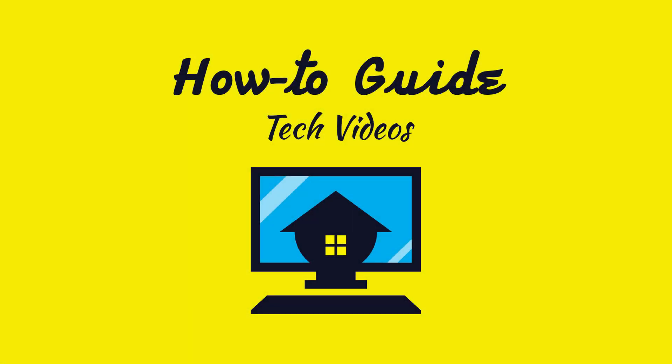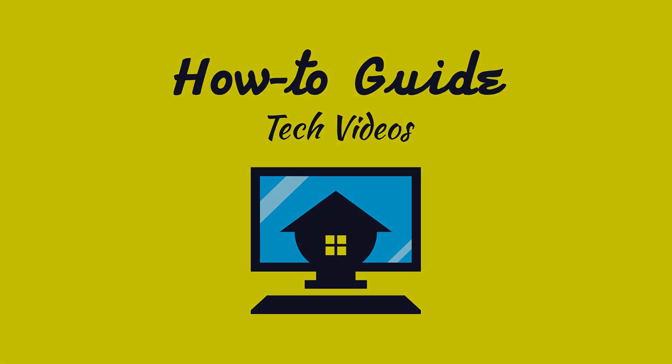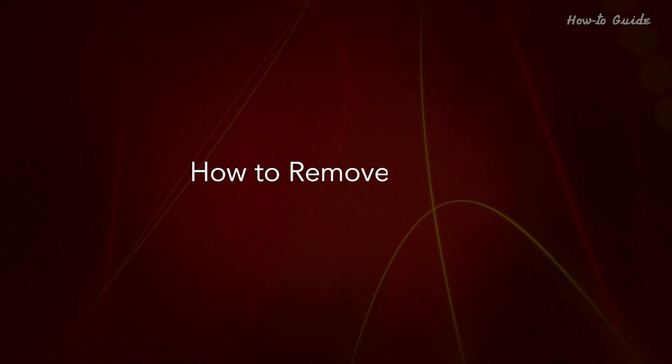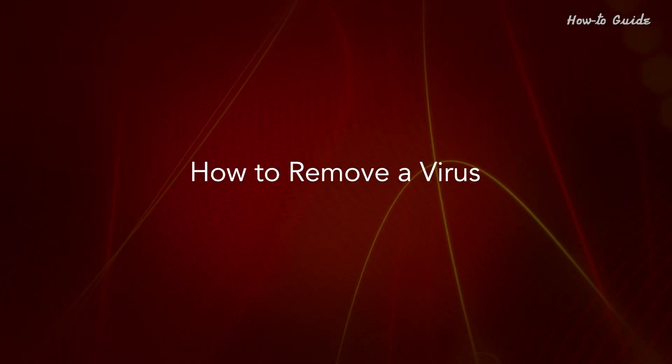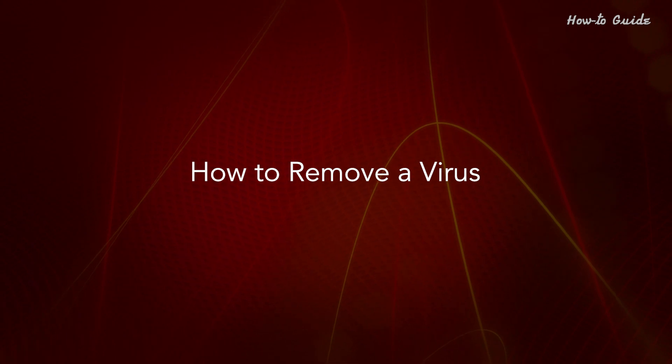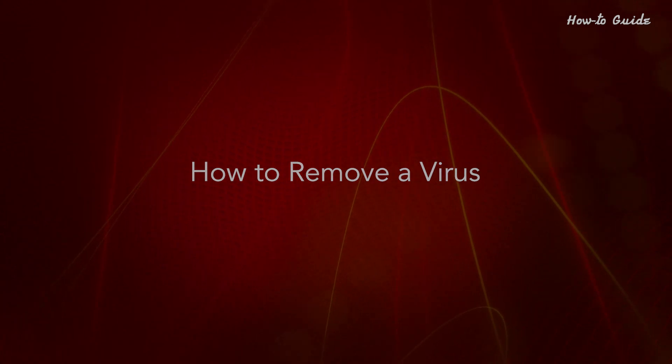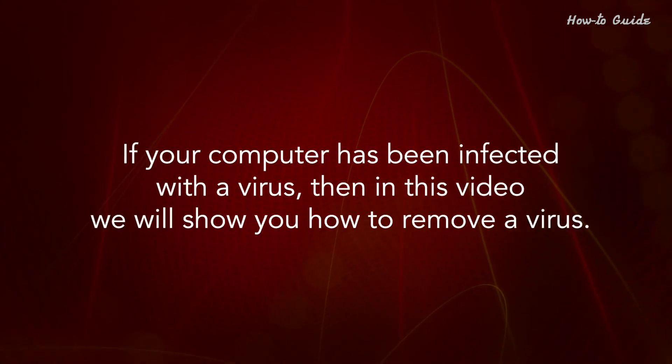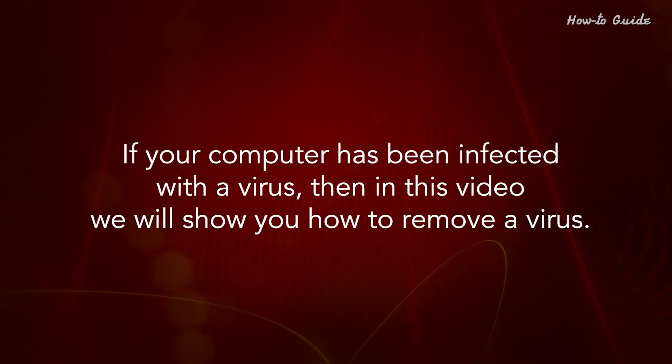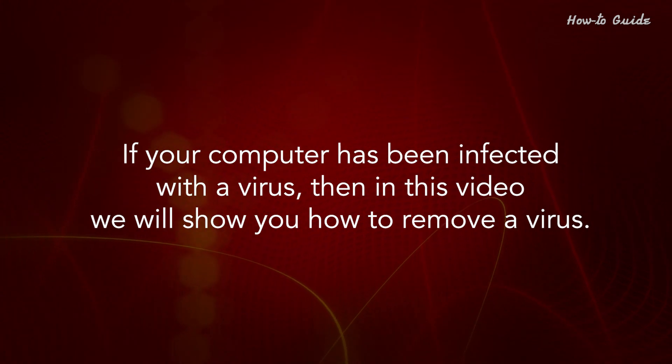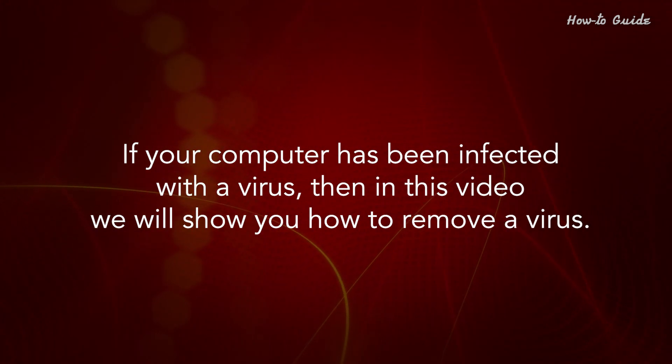Welcome to this tutorial on how to remove a virus. If your computer has been infected with a virus, then in this video we will show you how to remove it.